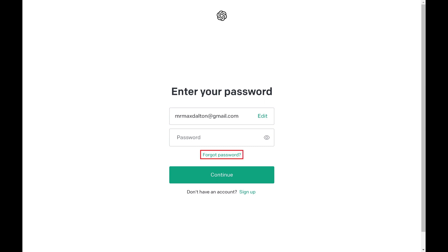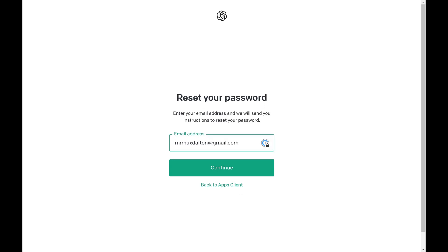Step 3. Click Forgot Password. A Reset Your Password screen is displayed.